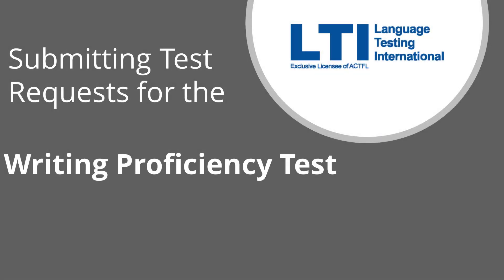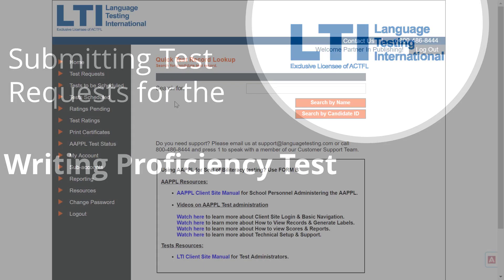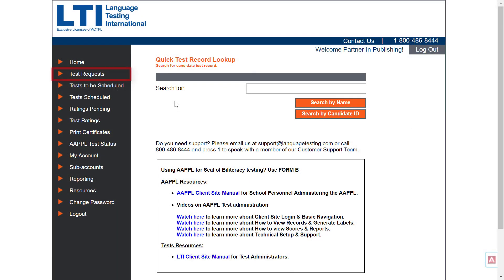Today we will walk through how to submit test requests for the writing proficiency test. On the home page, click on test requests.